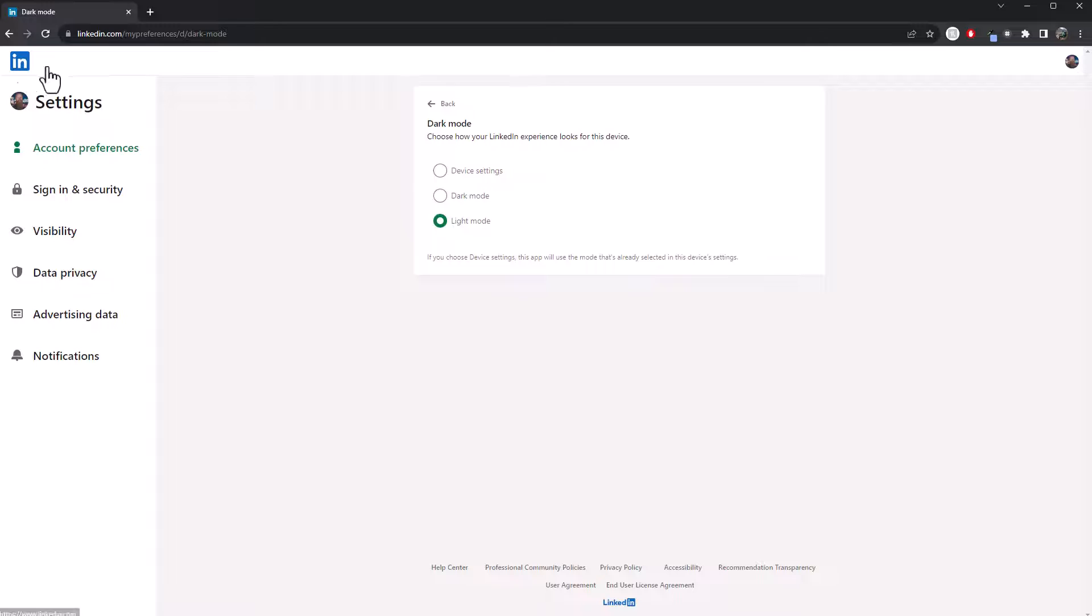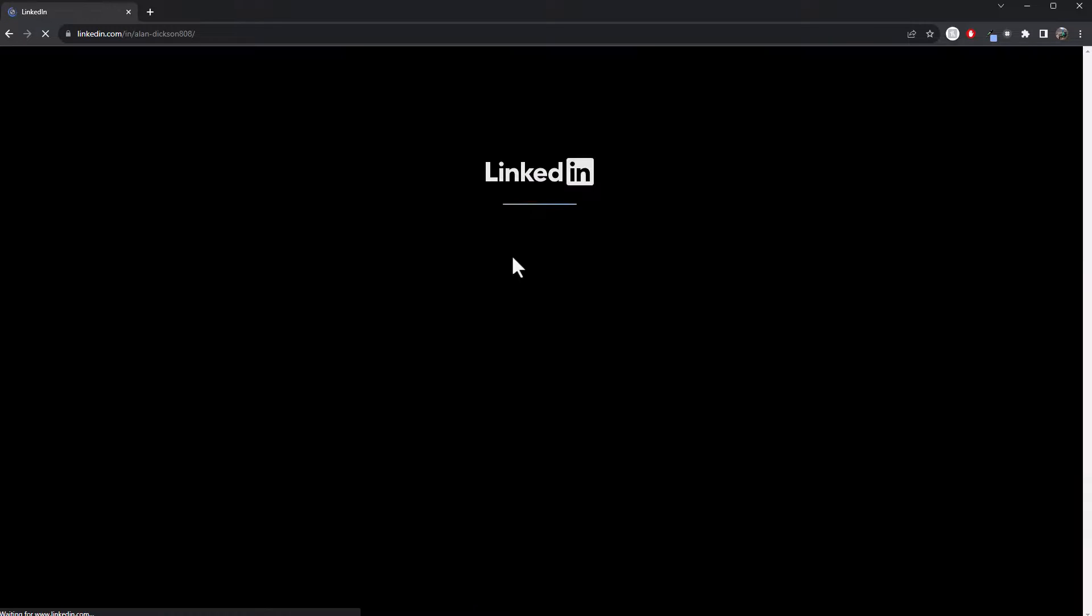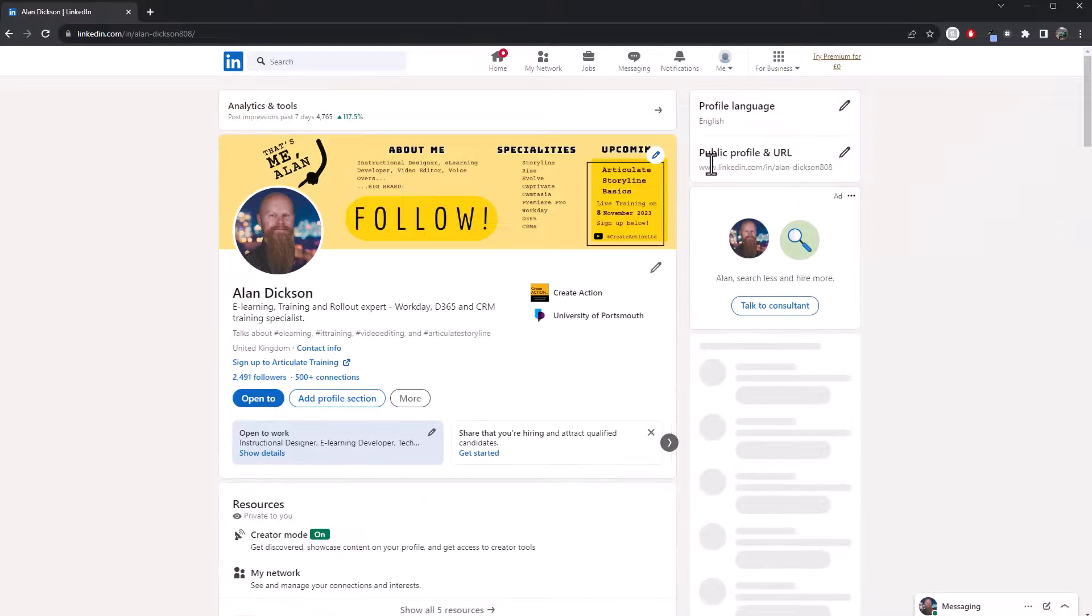So just go back into LinkedIn or go to your profile. There you go, of your profile. There you are. I'm in light mode now.